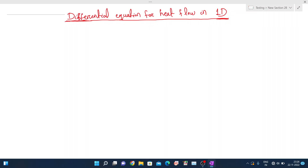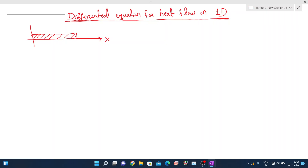We will consider a one-dimensional system according to heat flow. Suppose this is a rod which is elongated along the x-axis. We align the rod along the length of the x-axis, from x equals 0 to x equals L. Let's look at the boundary conditions.